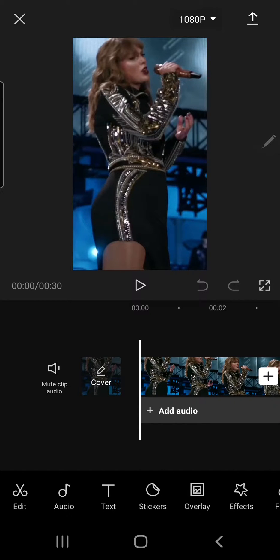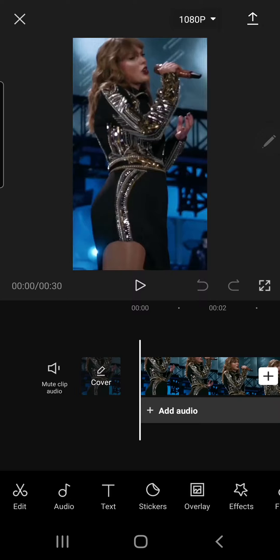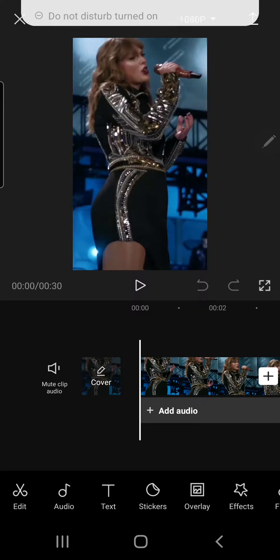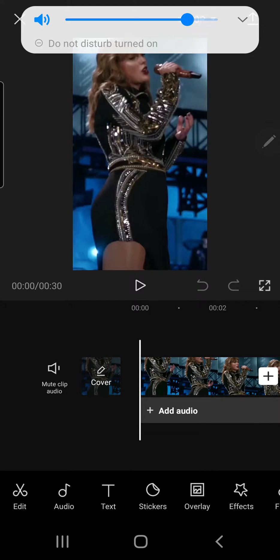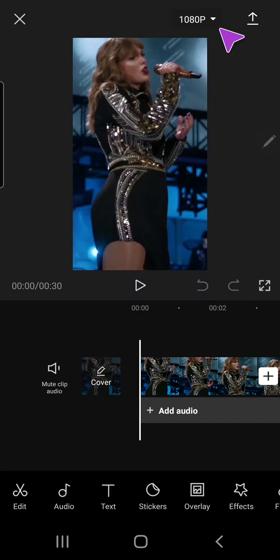Hey guys and welcome back to the Tutorial Millennial channel. In this video I'm going to be showing you how you can change the resolution of your video in CapCut. As you can see on the top right